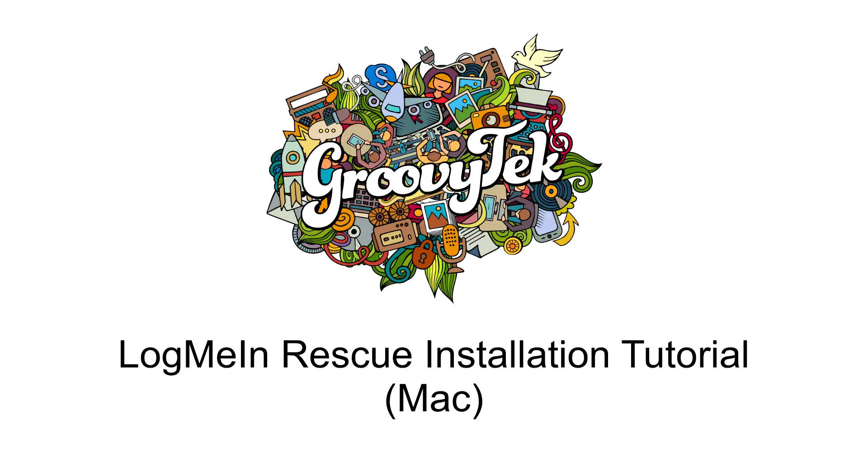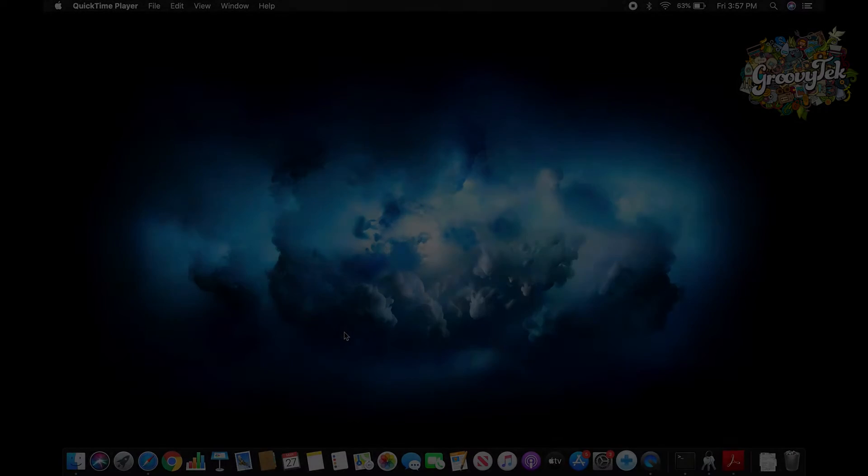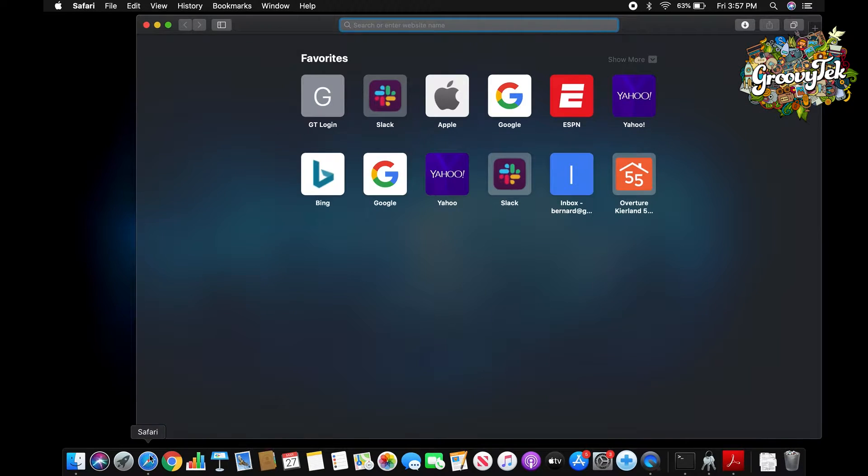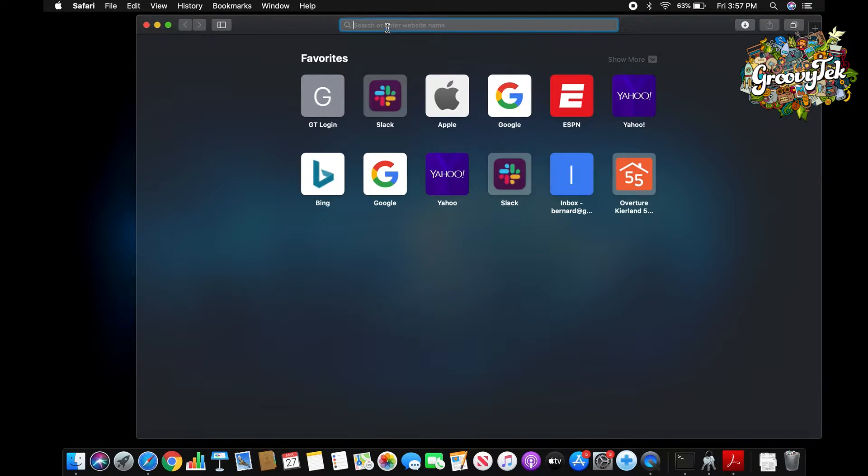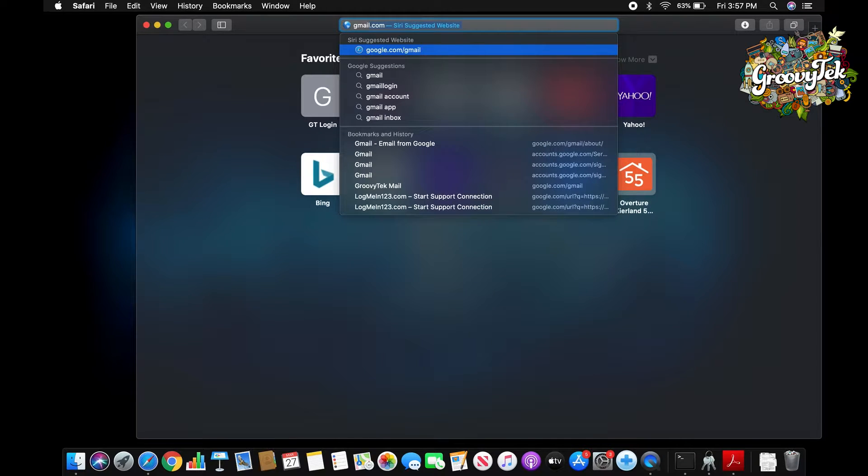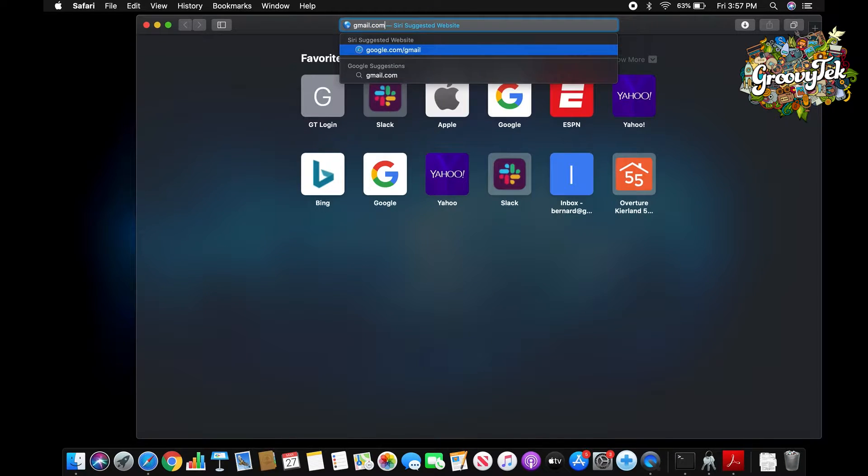Welcome to the GroovyTech LogMeIn Rescue installation tutorial for Mac. Once you have been contacted by your trainer about the over-the-phone session, you may be prompted to continue the session via remote assistance and viewing so that the trainer can better assist you.